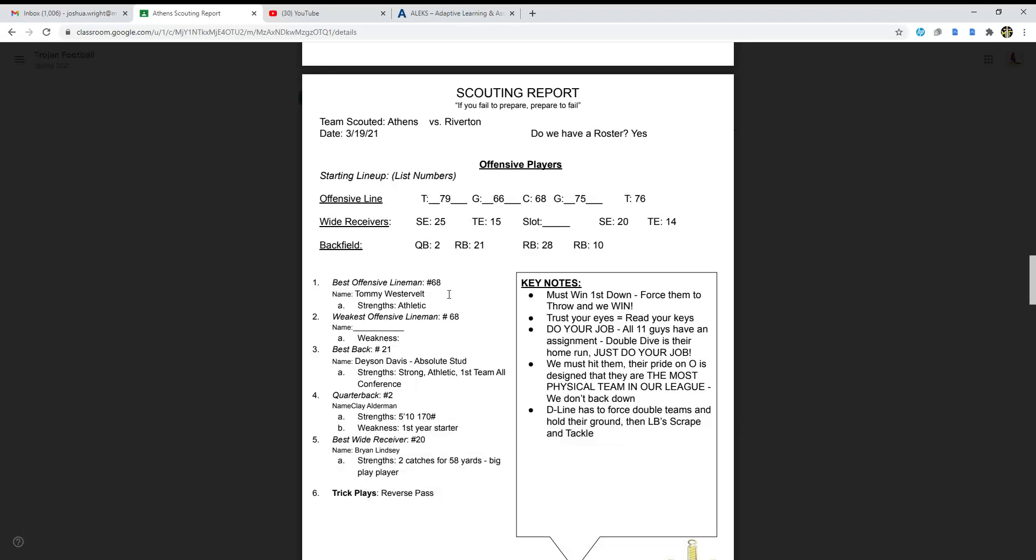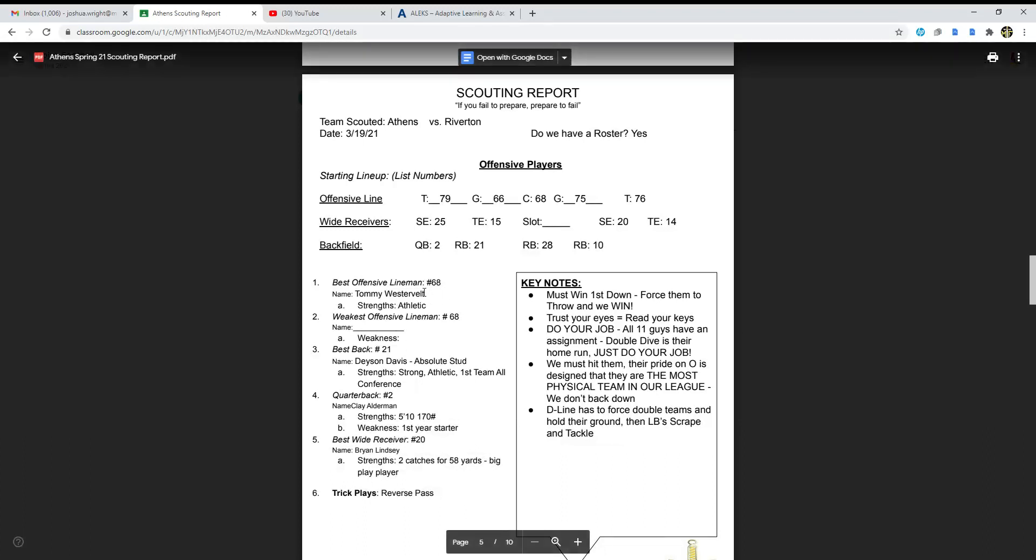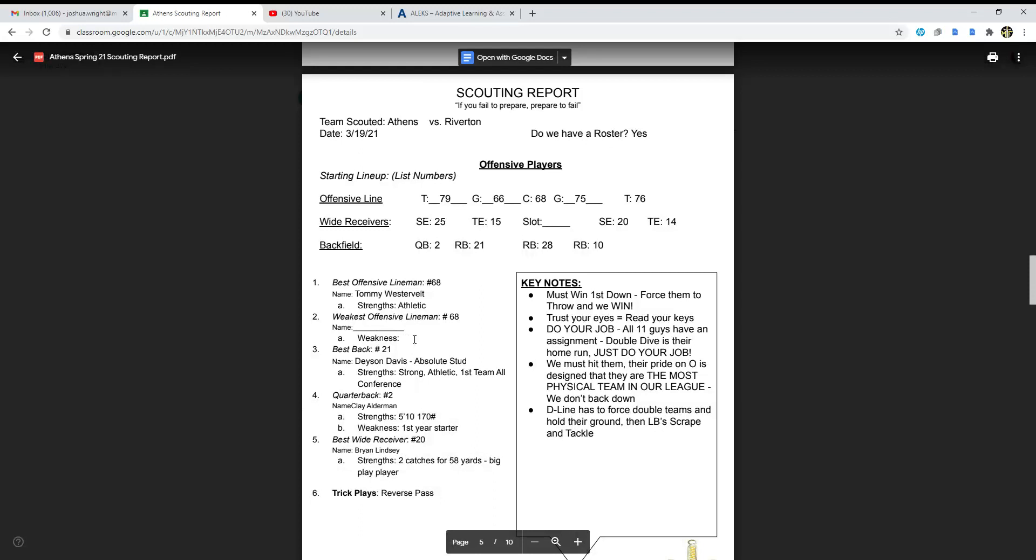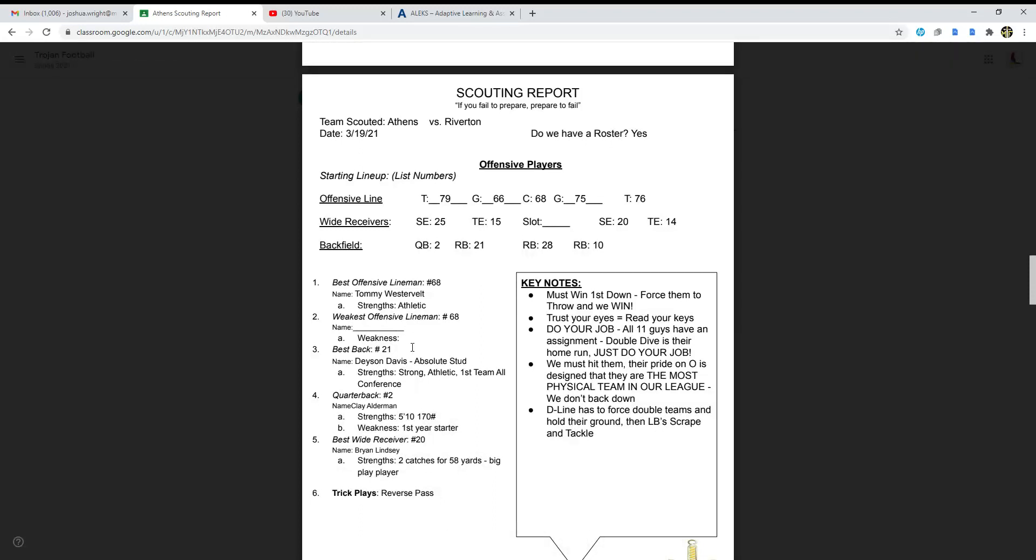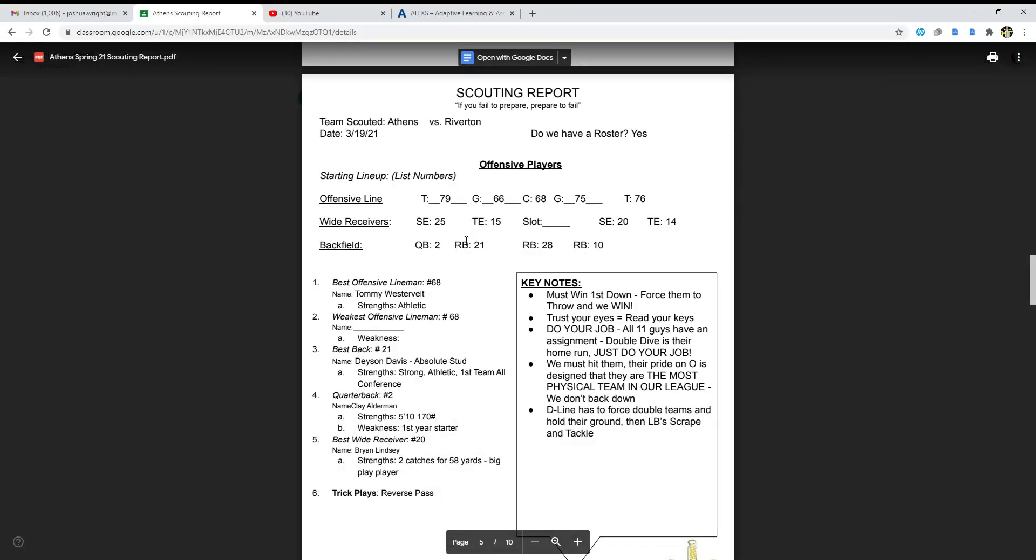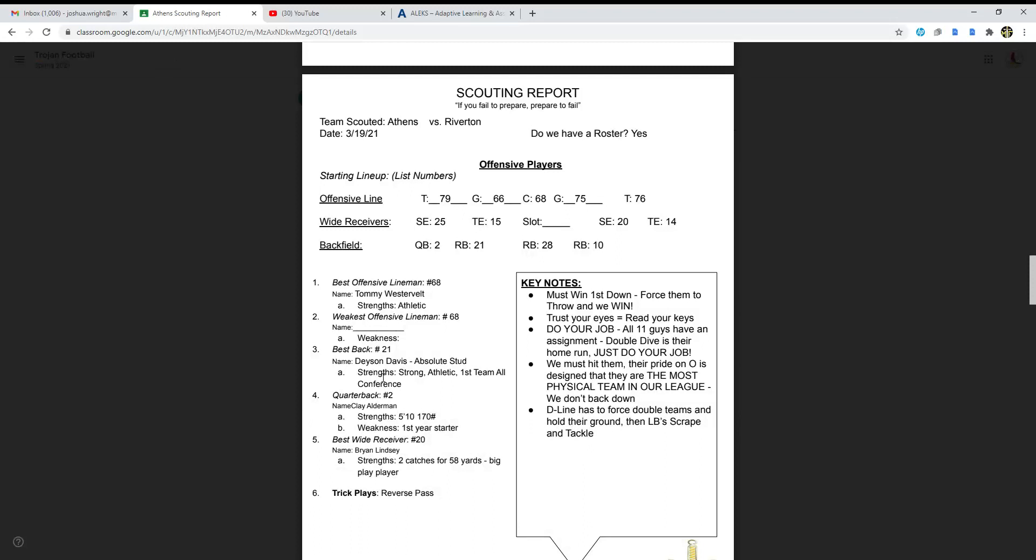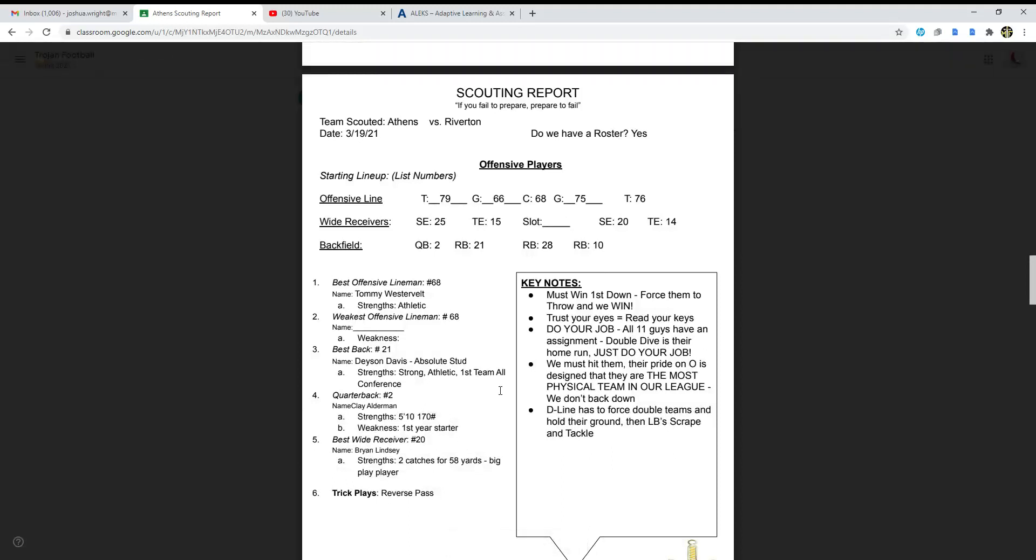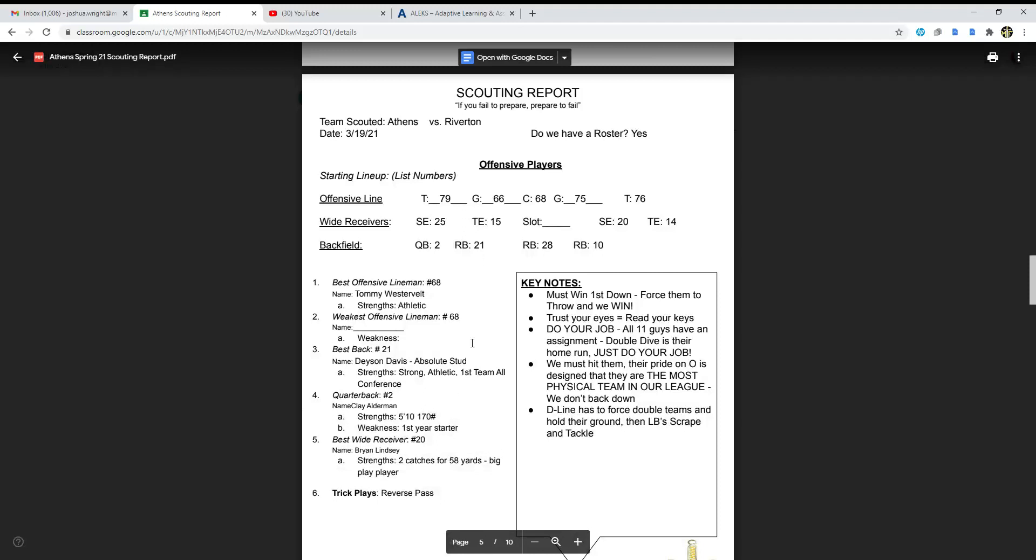Looking at the big guys, number one best offensive lineman is 68, Tommy Westervelt. His strength is that he's very athletic. Weakest offensive lineman is number 68, which we don't really have a name for. Best back is number 21, the running back, Dayson Davis. I think he's an absolute stud. His strengths: he's very strong, he's athletic, obviously that's why he's on the football team, first team all-conference.